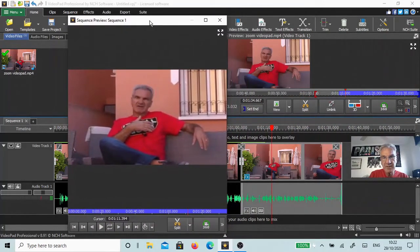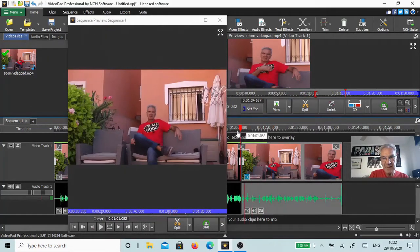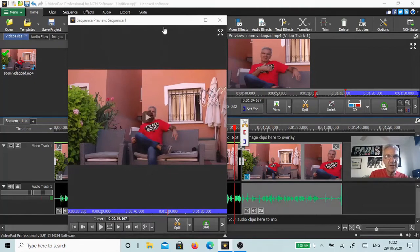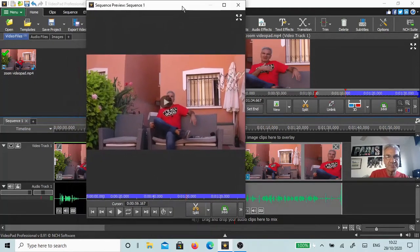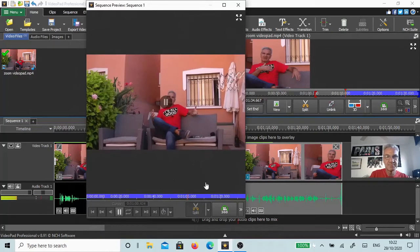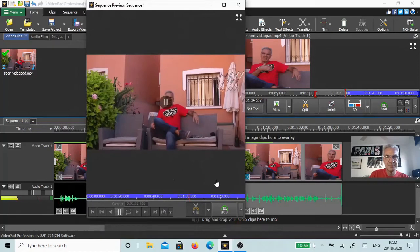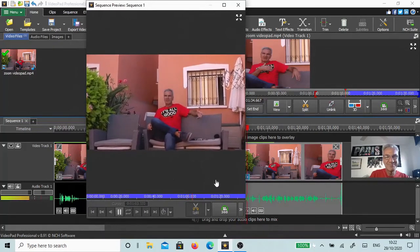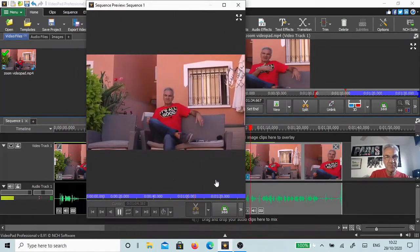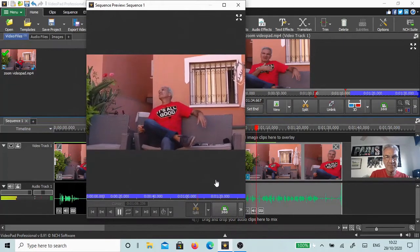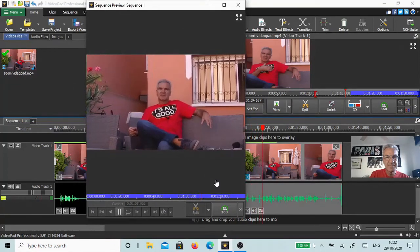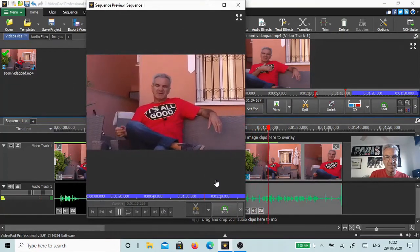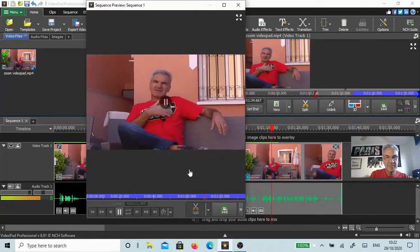And now I'm going to zoom in using VideoPad and do the rest of this. There we go, there's the zoom in. Well, that's using the zoom effect there. As my t-shirt says, it's all good. I'm going to let this keep running.